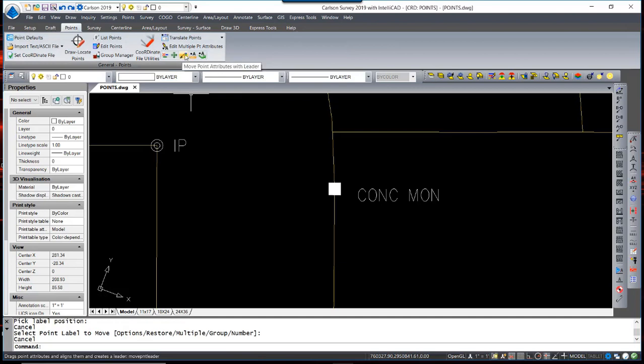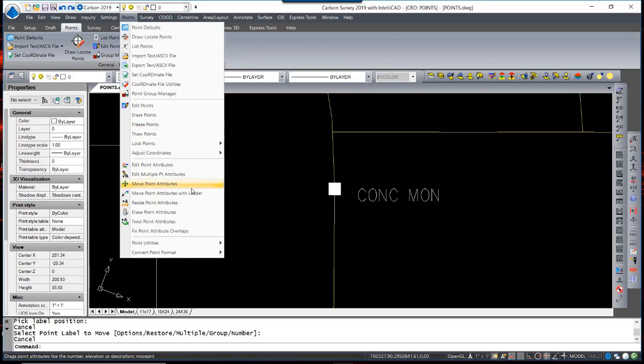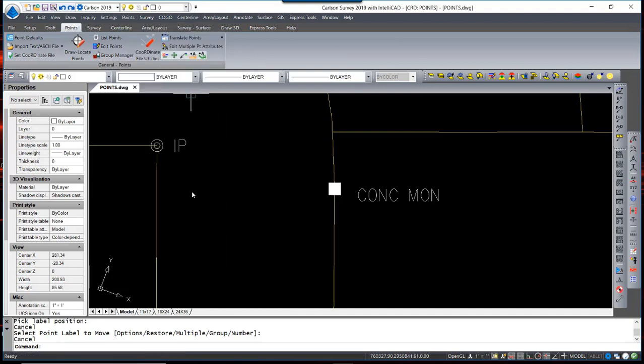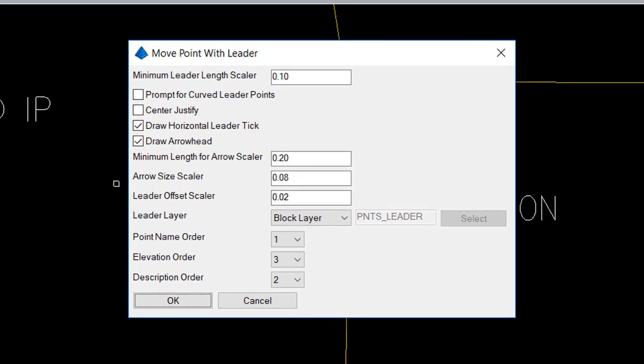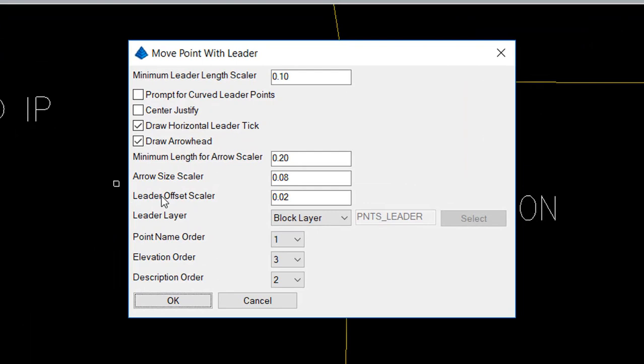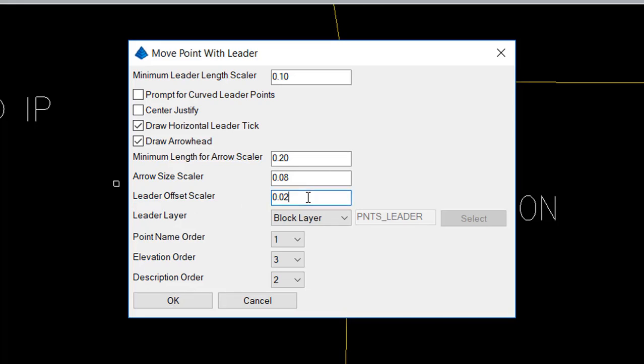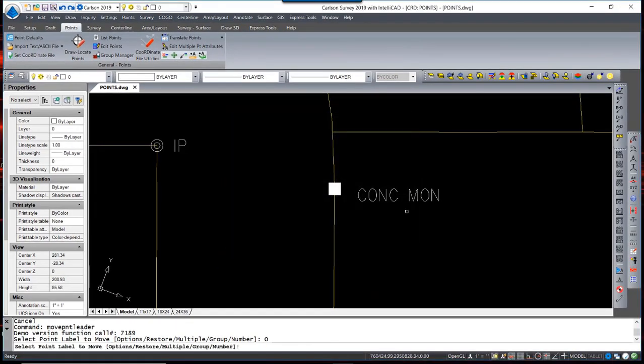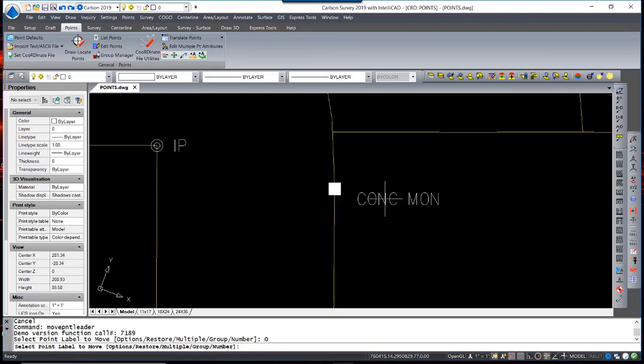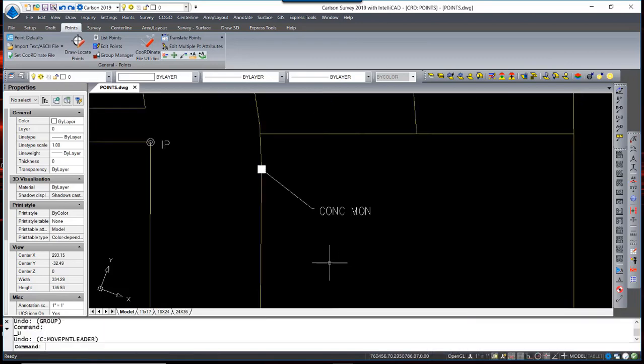A very useful feature is to move the Point attribute and add a Leader to it. The command Move Point Attribute with Leader, once executed, allows you to select options by hitting O, the option menu dialog box appears, which allows you to draw a landing leader tick, arrowhead with control over to the size of the arrowhead, an offset scaler for the arrow tip itself, and to reorder the description, elevation, and point number. Then you simply select an attribute and a Leader is attached to the description.